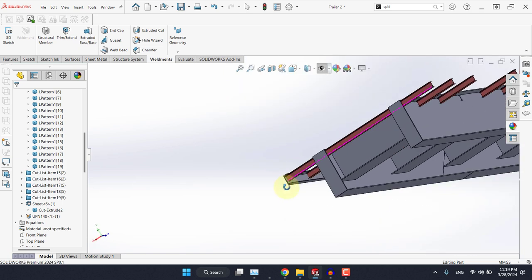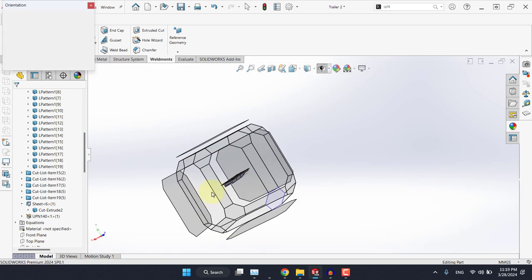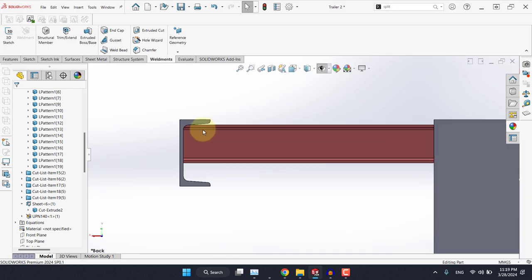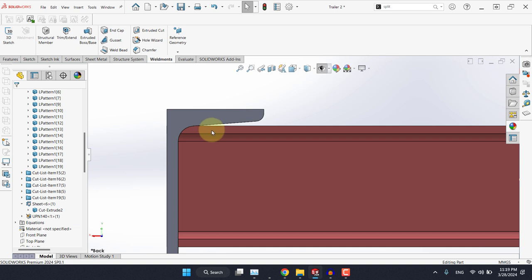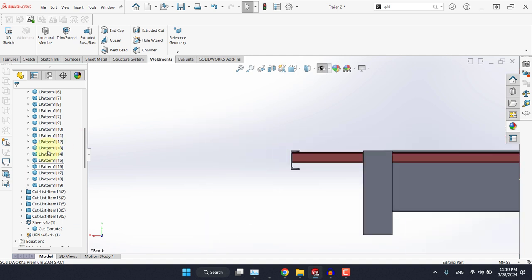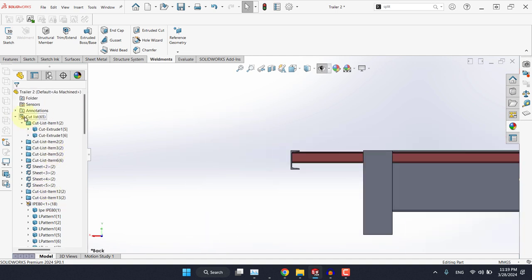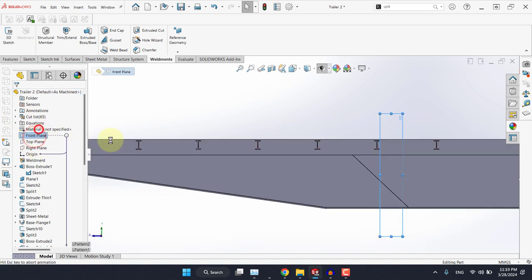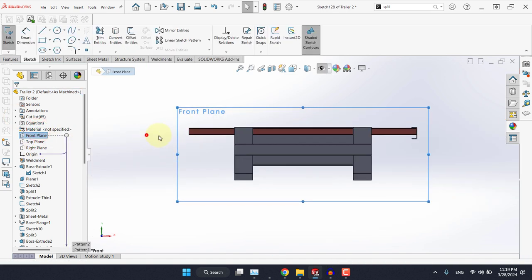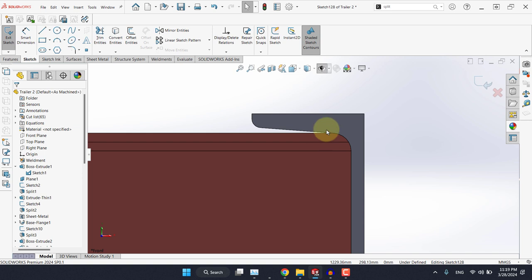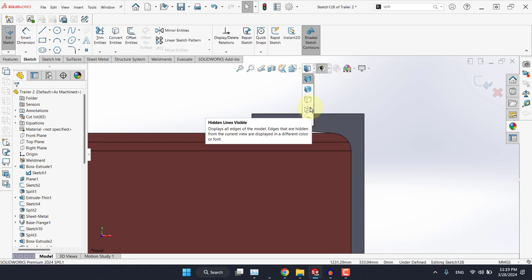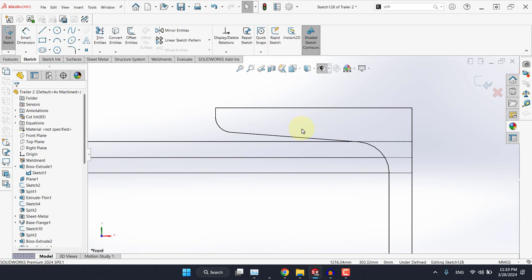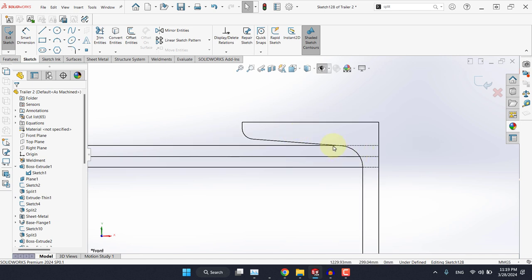Now as you may have noticed, we have some kind of interference here. Now to deal with it, let's select once again the front plane. And if we come here, if we show the hidden lines visible.